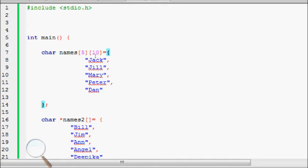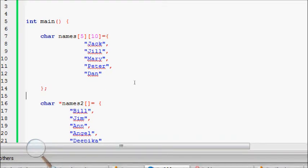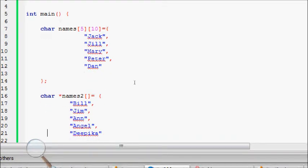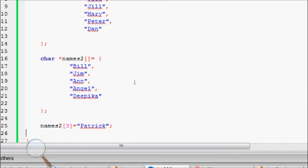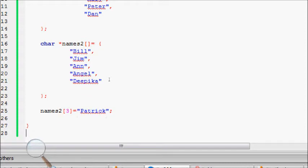Another way is array of pointers. Using this, names2 has Belgium, Anne, Angel, Deepika - a hot heroine in India.